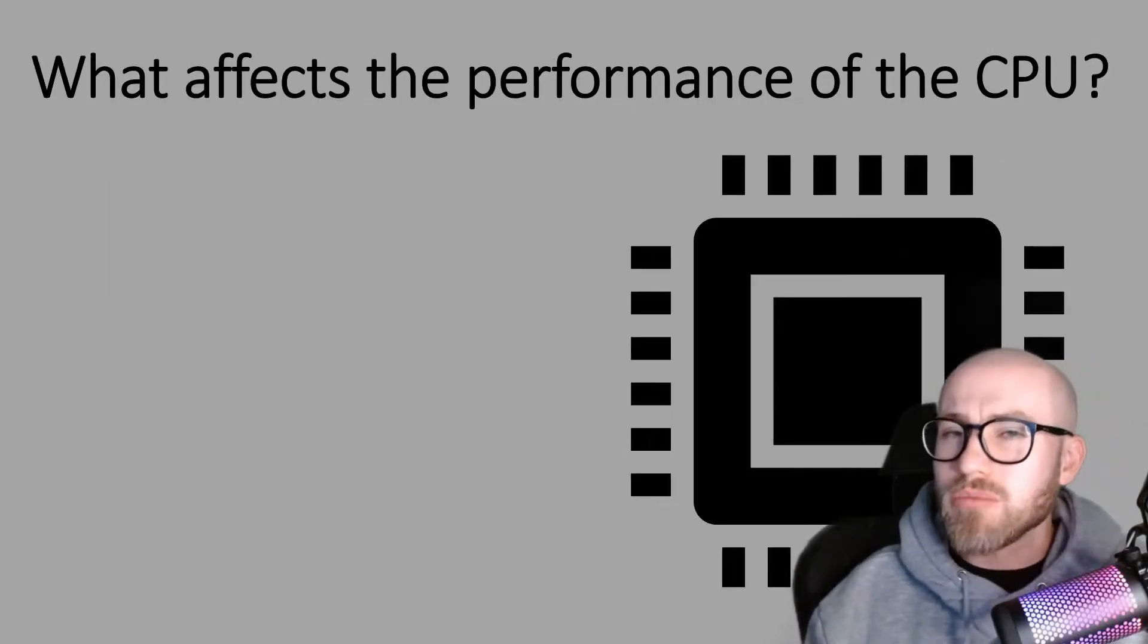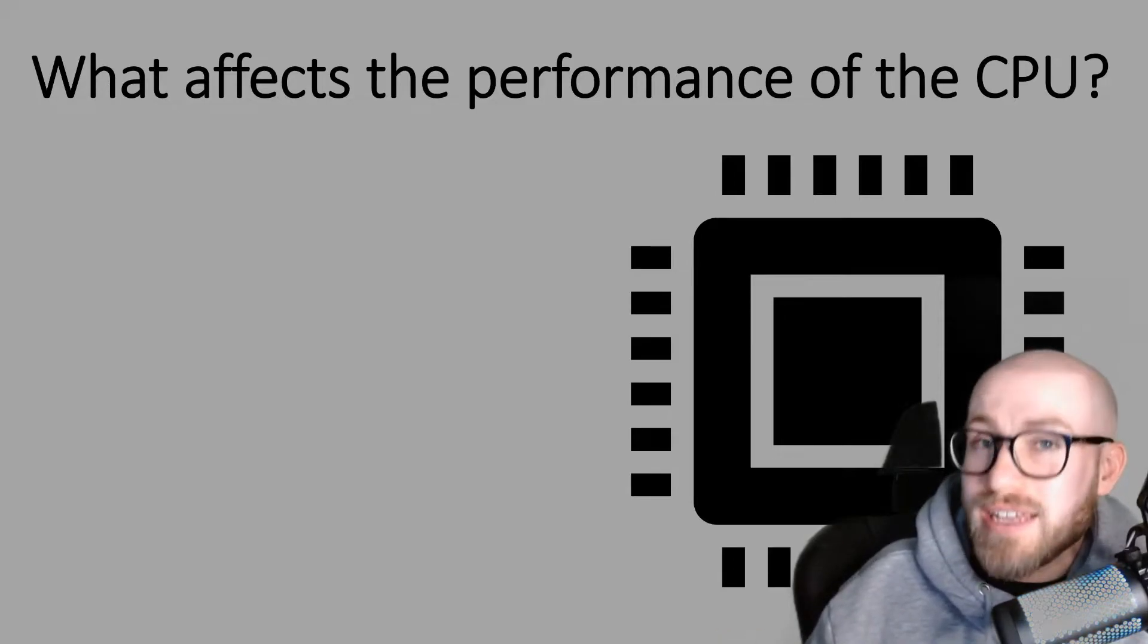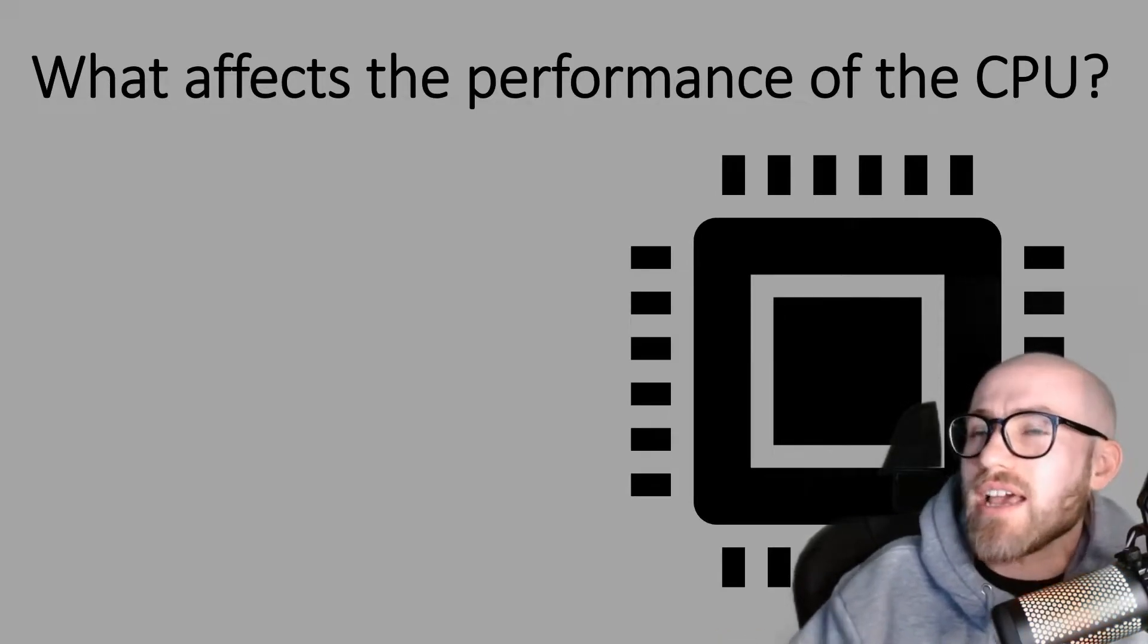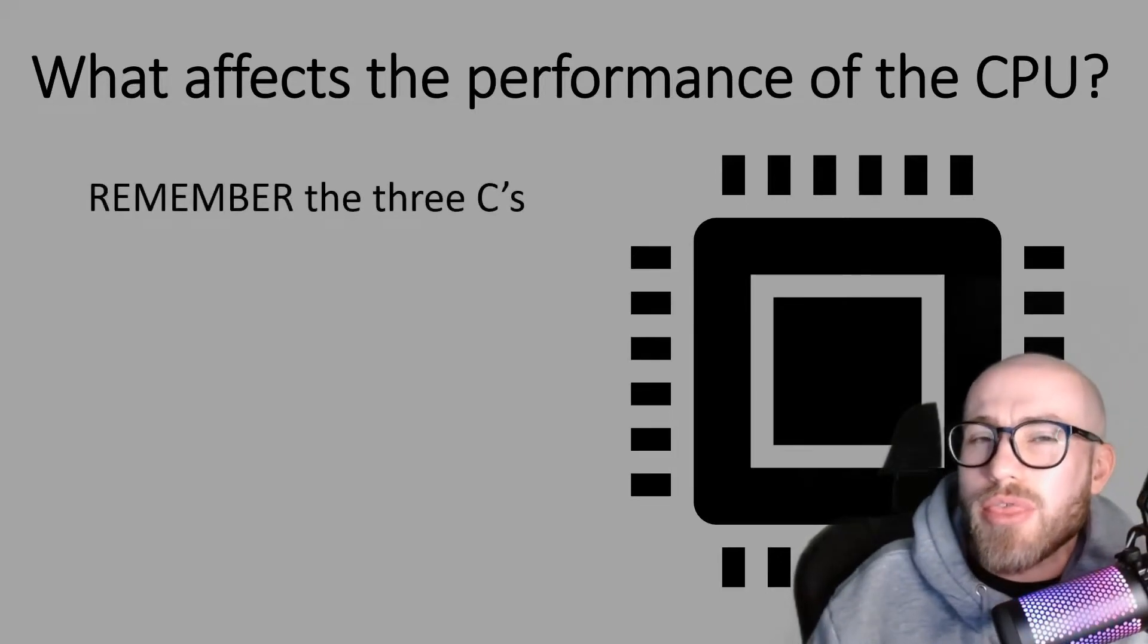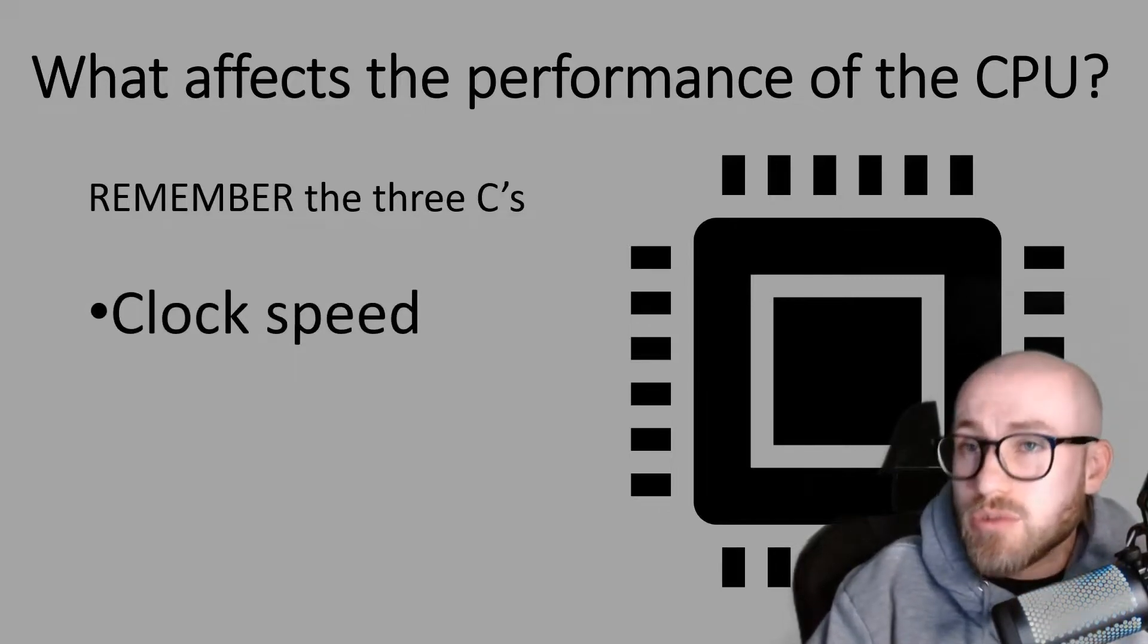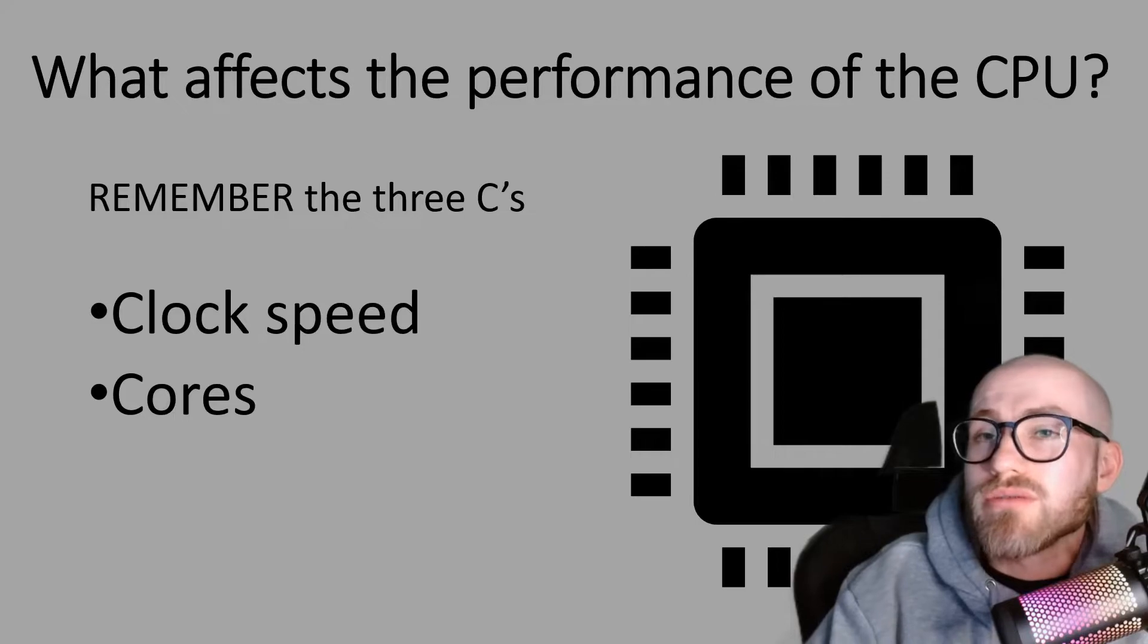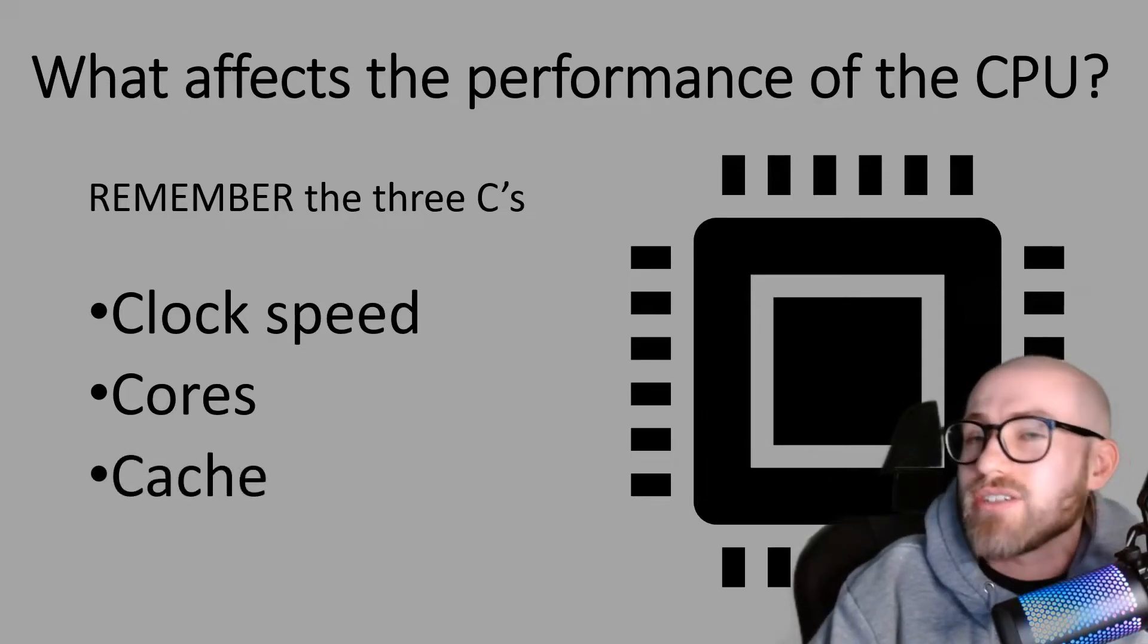Now when it comes to the performance of the CPU and how well it carries out those FDE cycles every second, the easy way to remember it are the three C's. The first one is the clock speed which we're going to talk about in a moment. Next one is Cores and finally it's the Cache.